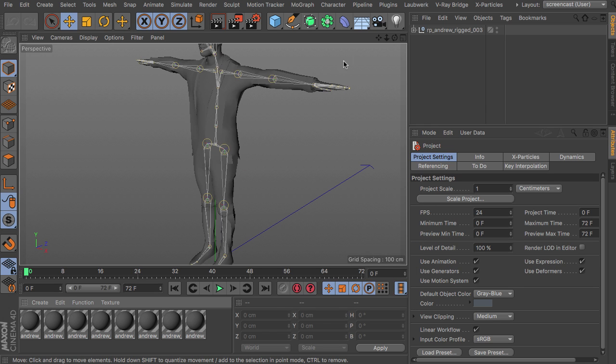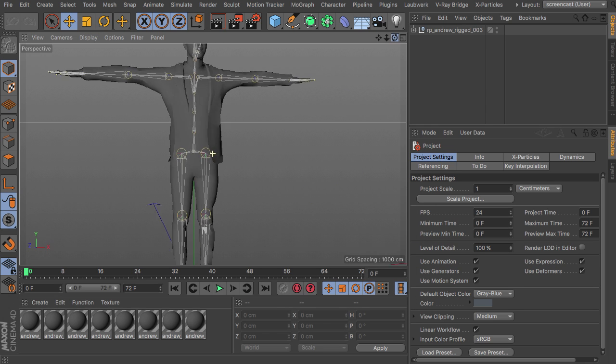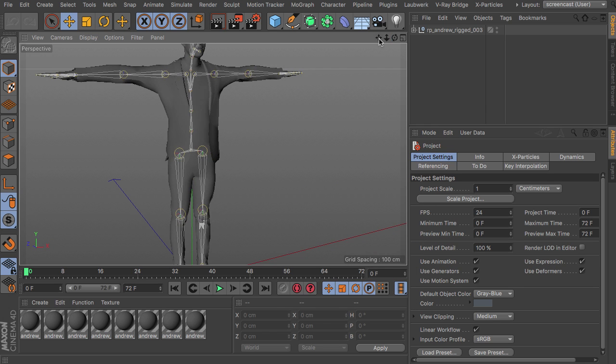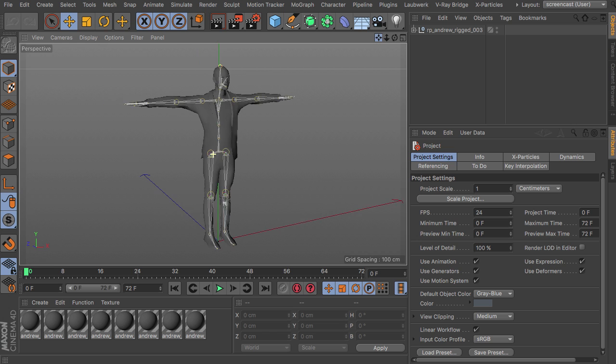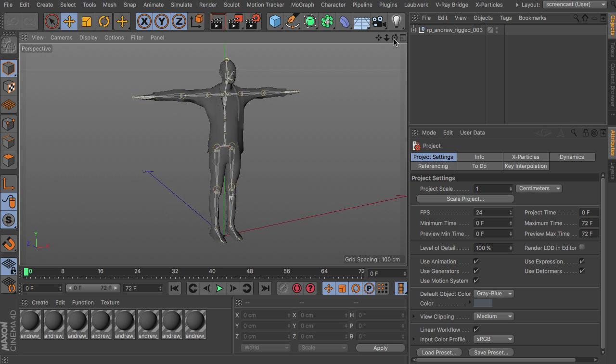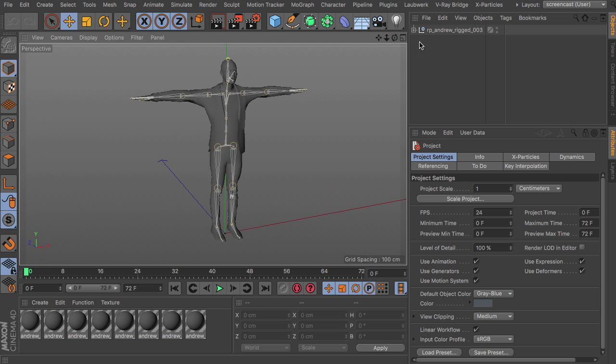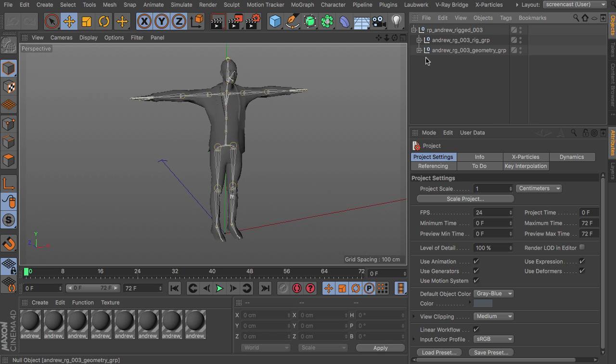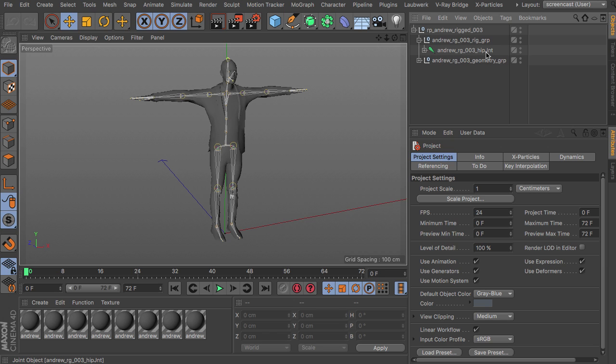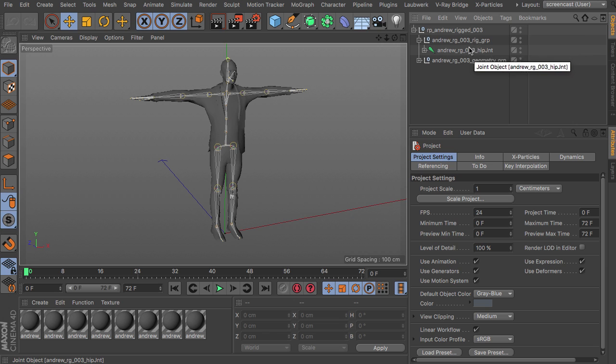So here is our new character which is rigged. And when you unfold the hierarchy you can see that the third object from the top is the hip joint. And this one we need with People in Motion.